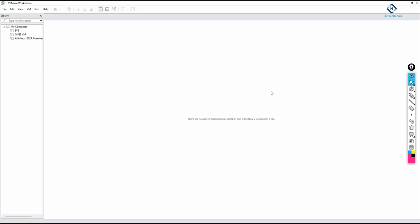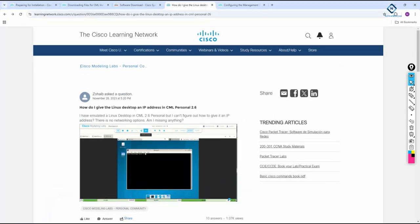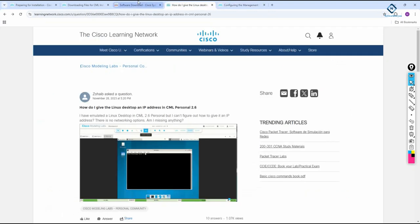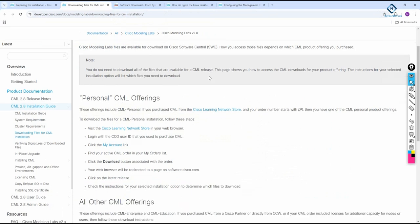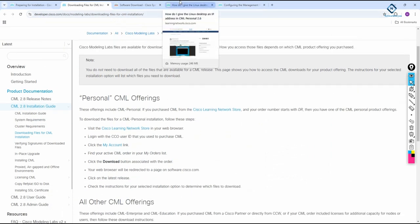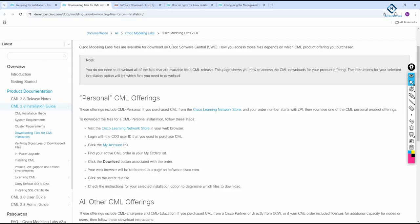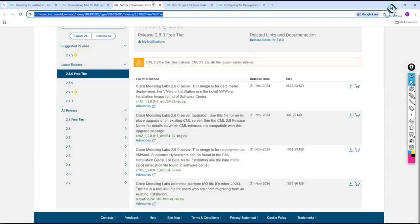In this video we are going to learn how to install CML (Cisco Modeling Lab). Cisco announced that CML is free to use for up to five nodes. If you want to run more than five nodes, you need to buy a license — the personal license supports up to 20 nodes.